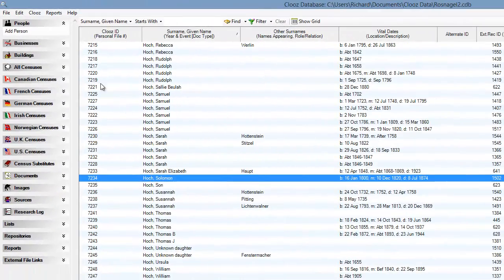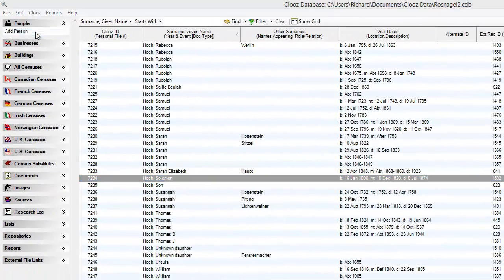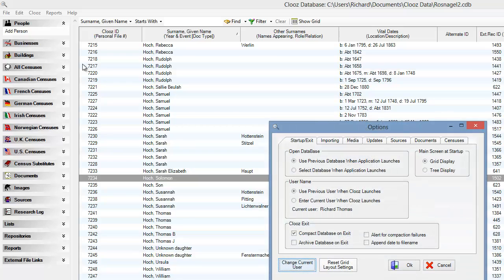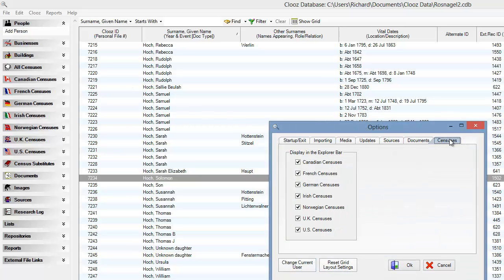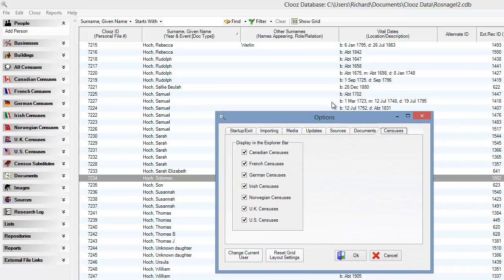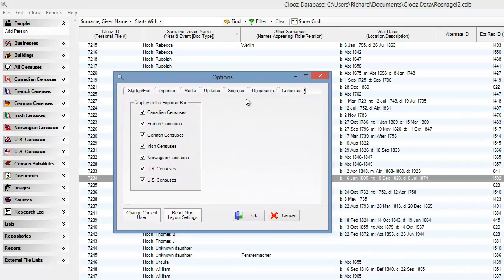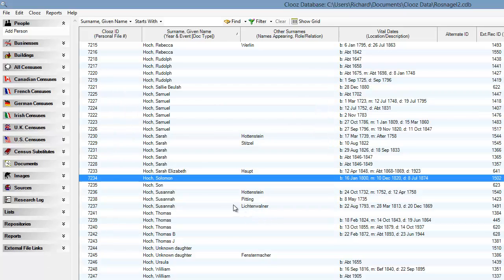Before I close, I'll make a quick mention of a new feature in the Options form under the Censuses tab. It gives the ability to control which censuses appear in the Explorer bar. You can now hide any Explorer bar census you don't use in your research so that you have a cleaner display.